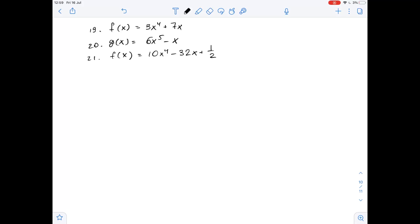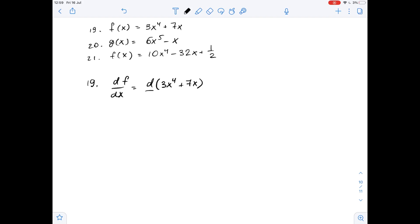We need to find the derivatives of the given functions. Let's start with number 19. The derivative of f of x with respect to x equals the derivative of 3x to the fourth power plus 7x with respect to x. Using the sum rule for derivatives, we can rewrite it as the derivative of 3x to the fourth power with respect to x plus the derivative of 7x with respect to x.